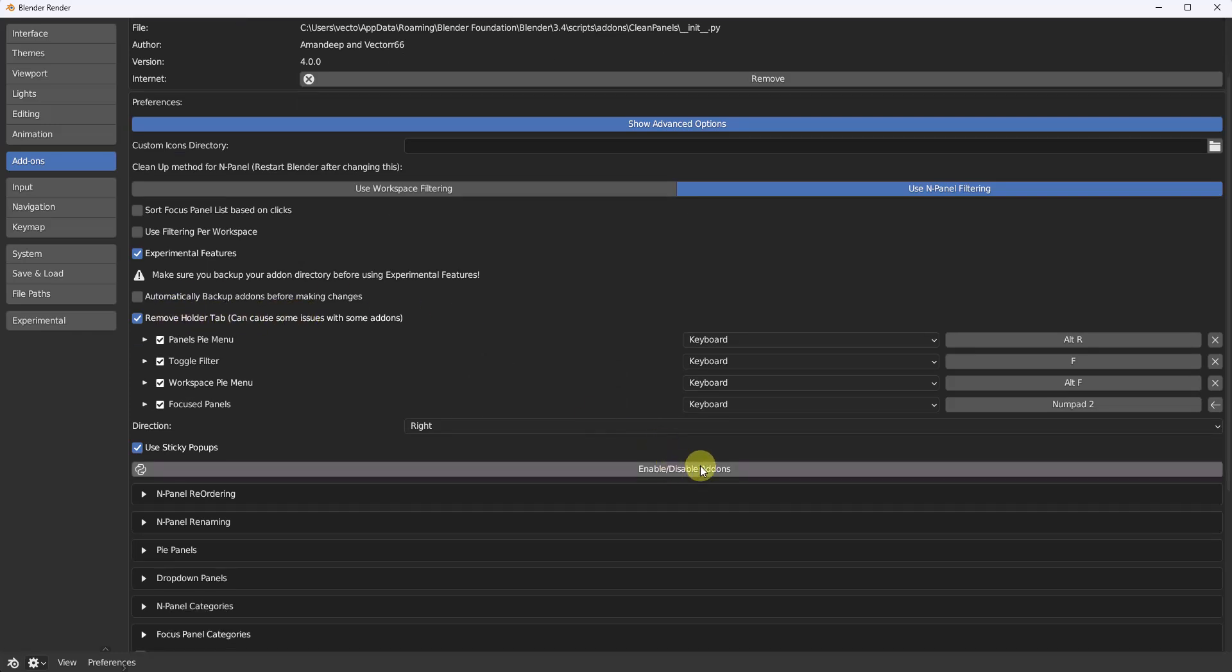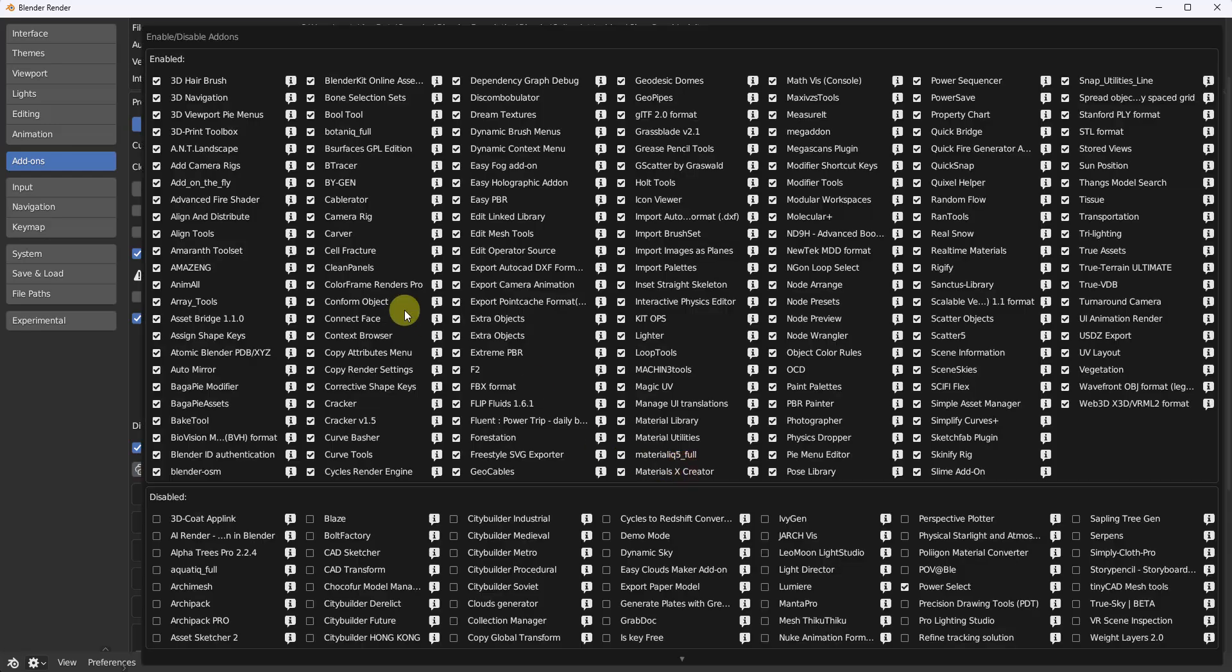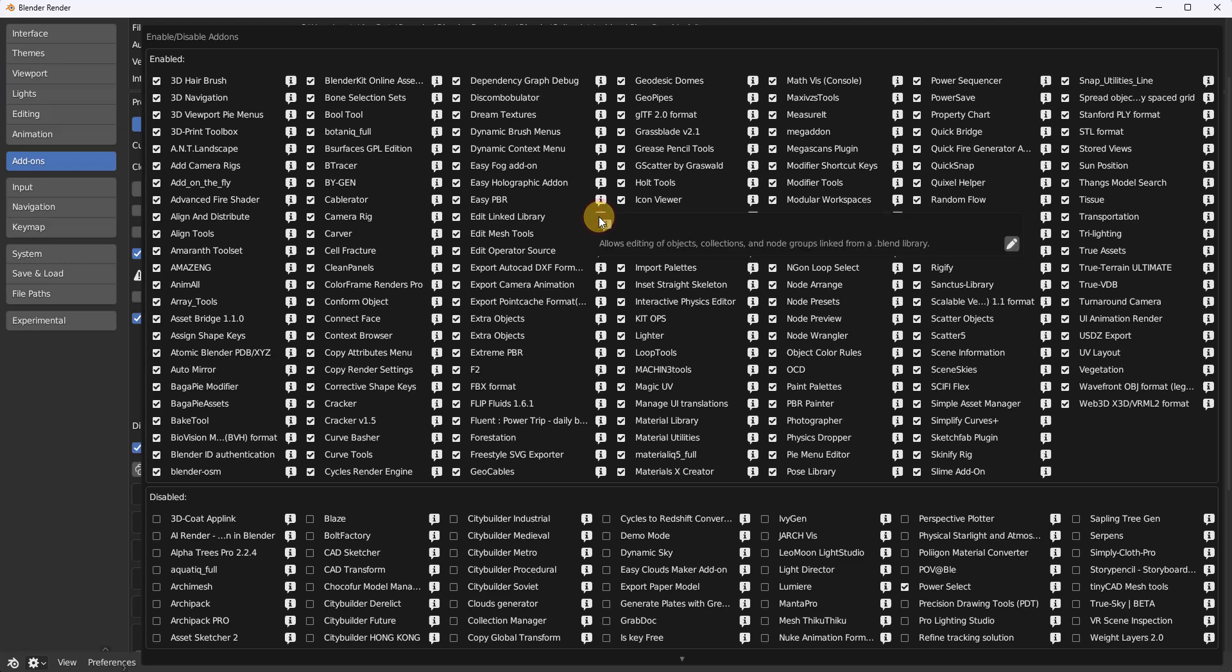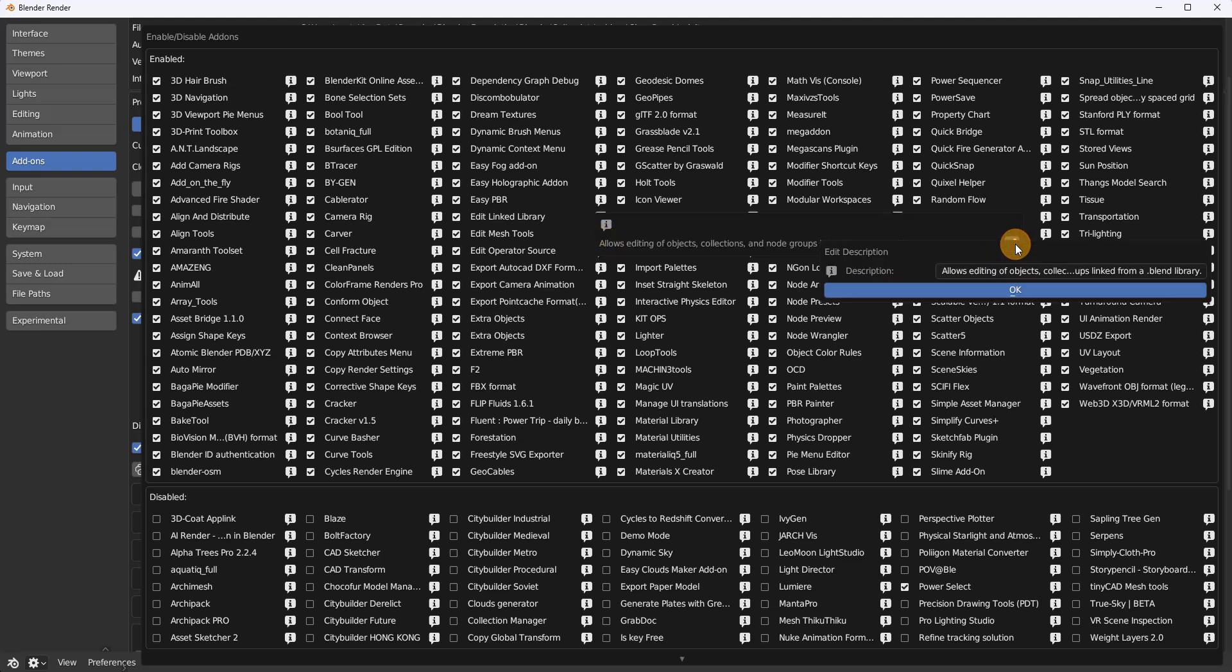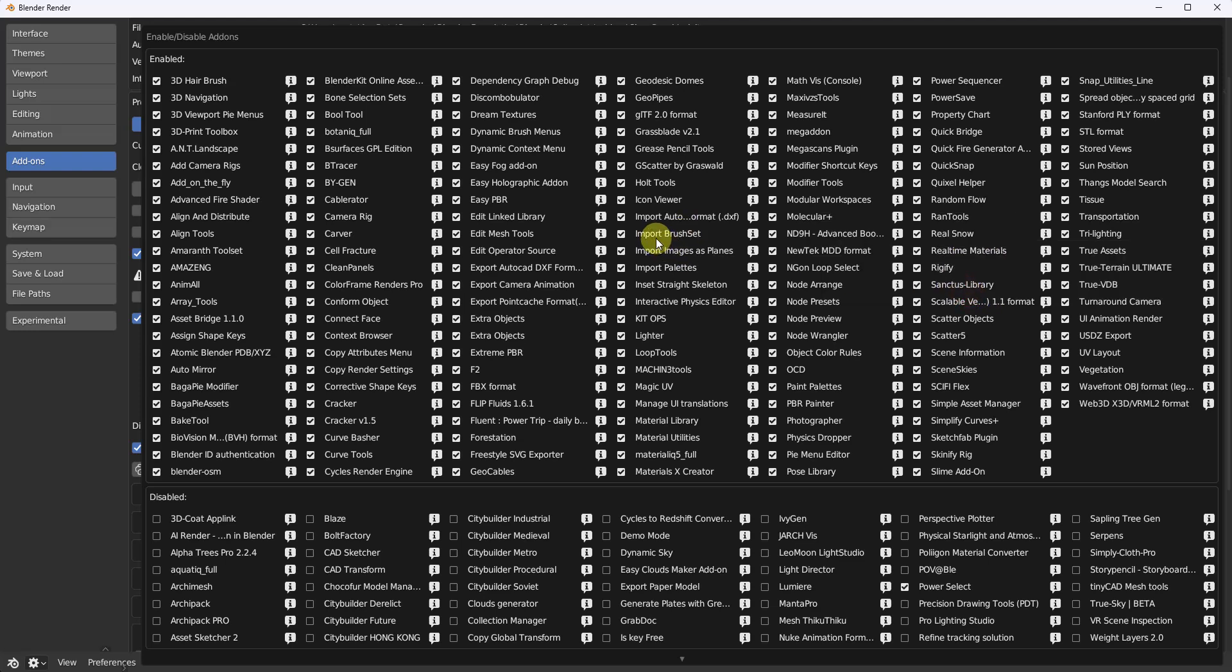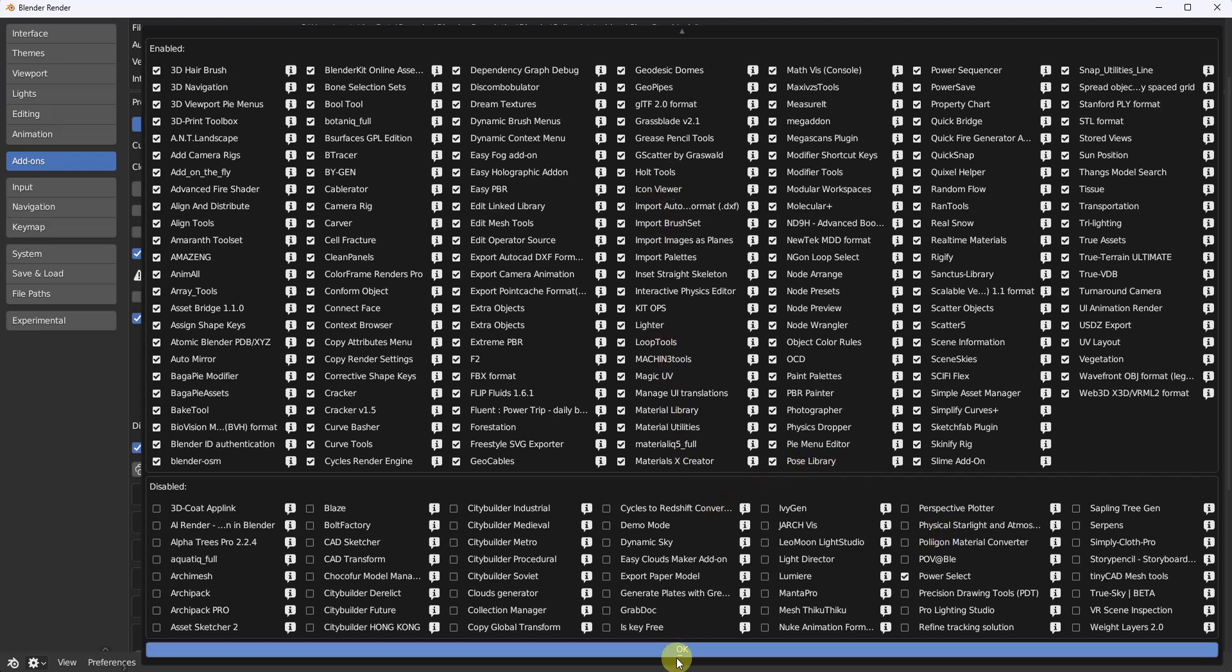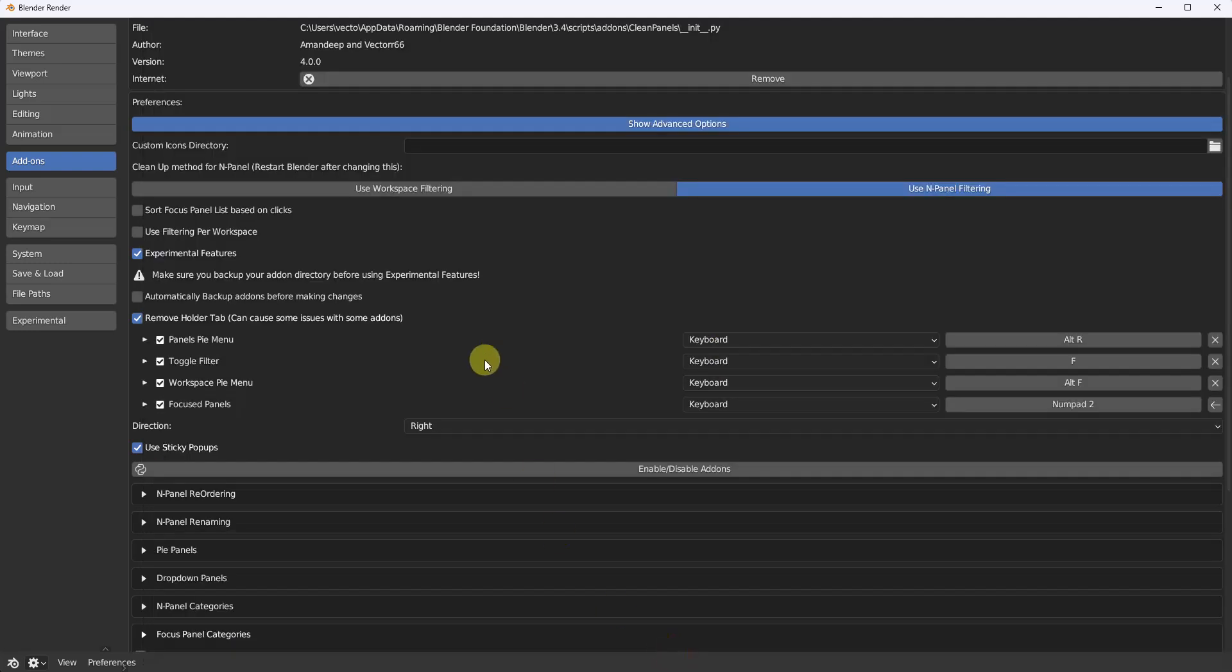We have the enable, disable add-ons option here, which is kind of cool. You can see all your add-ons right here. Boom. You can also click the eye and edit the configuration description right here. And you can actually just change that. Some people were asking about that. You could change the description for your add-ons.